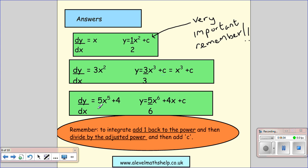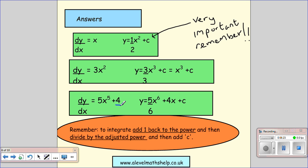When you have more than one term, we just go term by term. We add 1 to our power, so 5 becomes 6. We then divide by our adjusted power, so we get 5 over 6 times x to the power of 6. Then for a constant term, if we integrate a differentiated function which is a constant, we get the constant times x. Then you add your plus c. To integrate: add 1 back to the power, then divide by the adjusted power — the power you get once you've added 1 back to it.